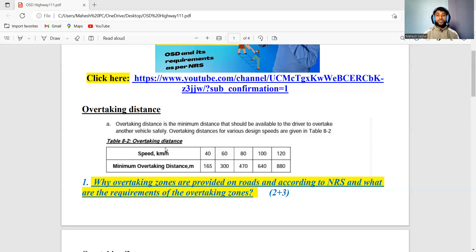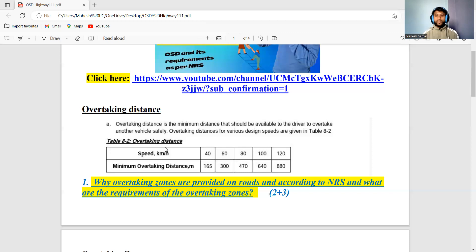What is overtaking sight distance? On a two-way lane road or a single lane road, there may be a slow-moving vehicle like a heavy truck. When you want to overtake that slow-moving vehicle, it can affect the speed of your car. So overtaking requires a lot of distance without affecting any vehicle coming from the other side — considering the speed of oncoming vehicles.